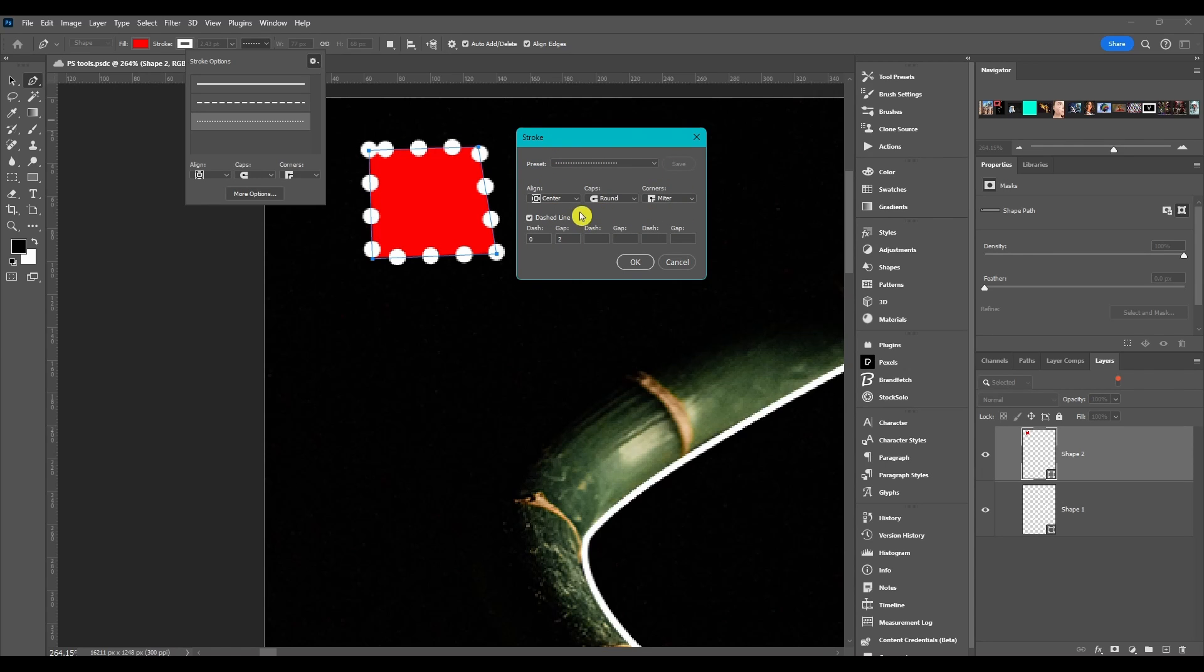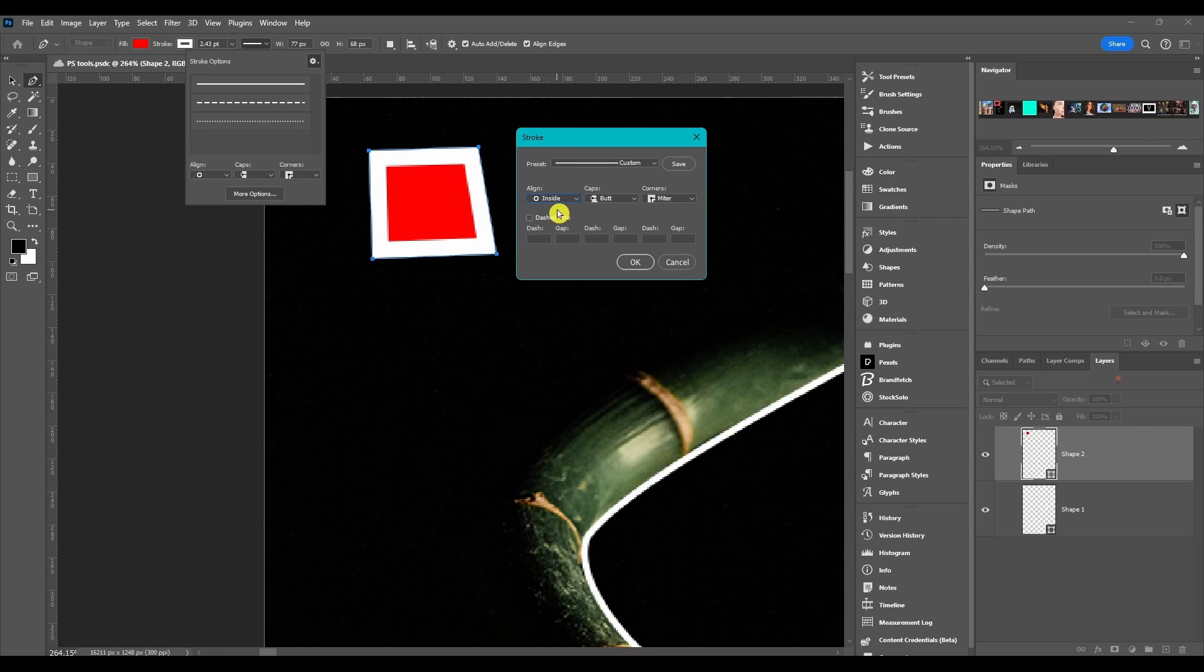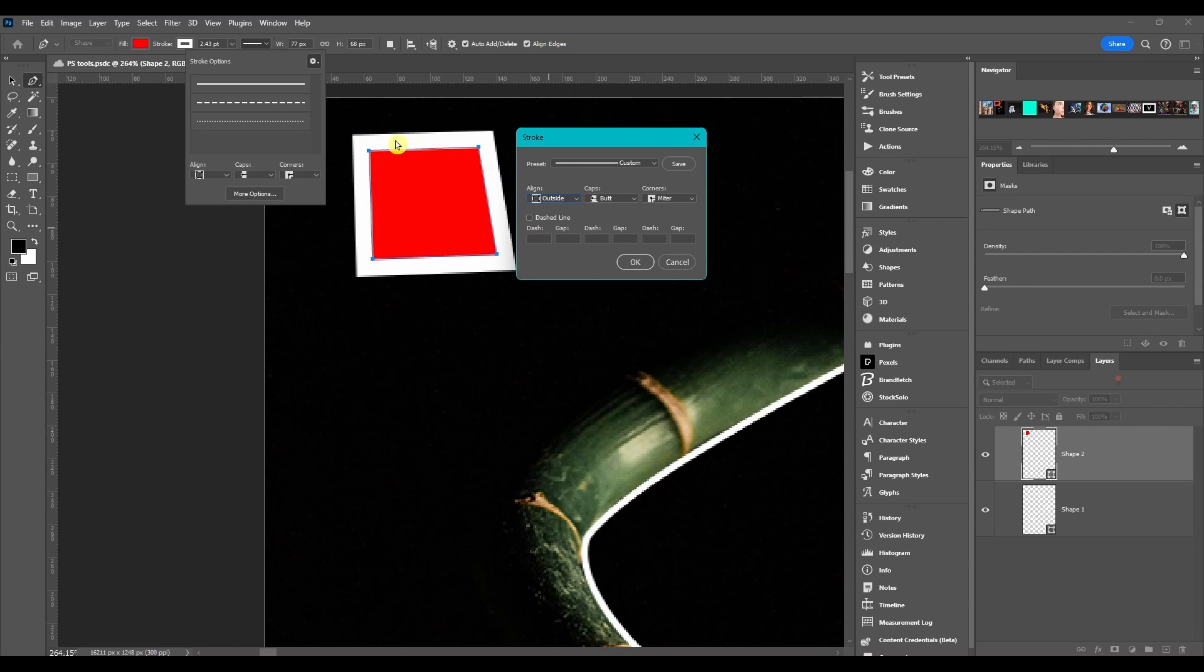With the alignment, this just shows where the path is compared to the stroke. This is at the center: you see the path goes down the middle of the stroke. Inside: the stroke is on the inside of the path. And outside, same concept: the stroke is on the outside of the path.